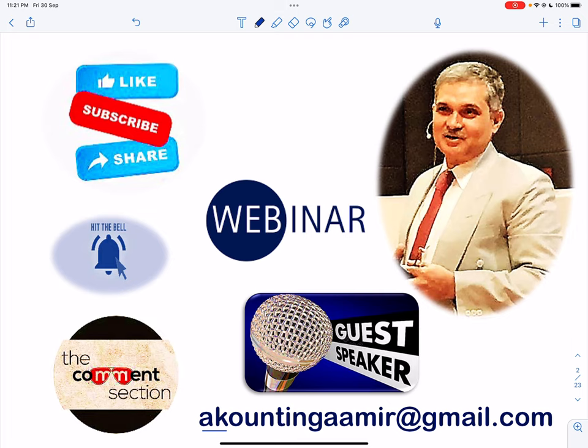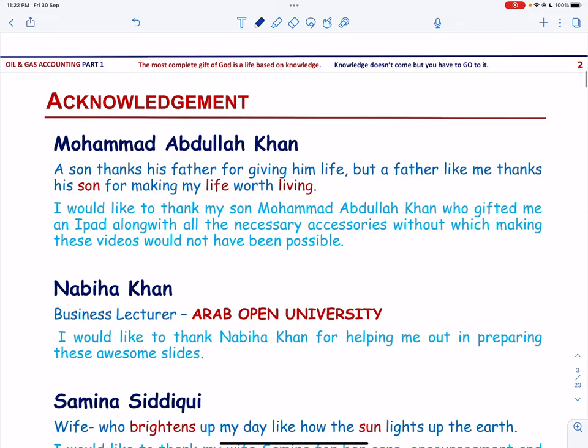We hope that this video helps students in their academic development and teachers in enhancing their lesson plans and teaching methodologies. We also hope that this video helps fresh graduates who have joined oil and gas companies and want to refresh their learning on oil and gas accounting.